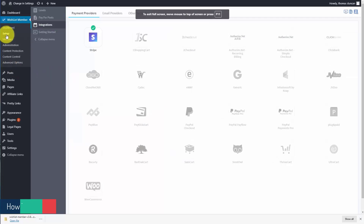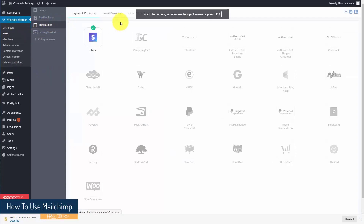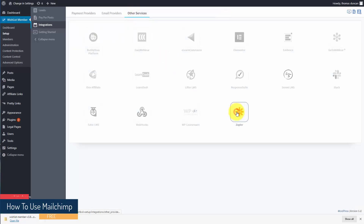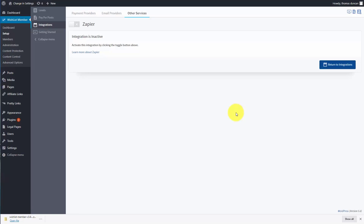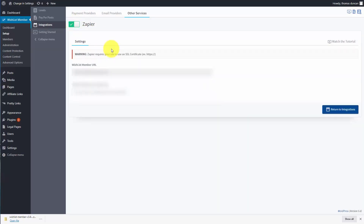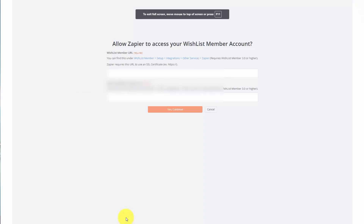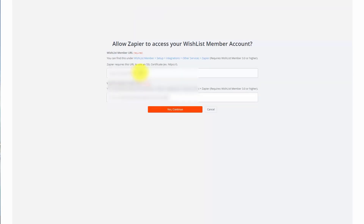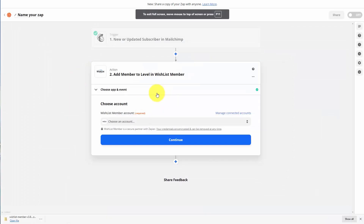That means we're going to come back to our setup, back to our integrations, go to our other services, and find our Zapier connection. What we're then going to do is turn on our Zapier connection and get our Zapier API key. We'll now need to write in that Zapier key as well as our Wishlist Member URL. We'll then click continue. Our account is now connected to Zapier.